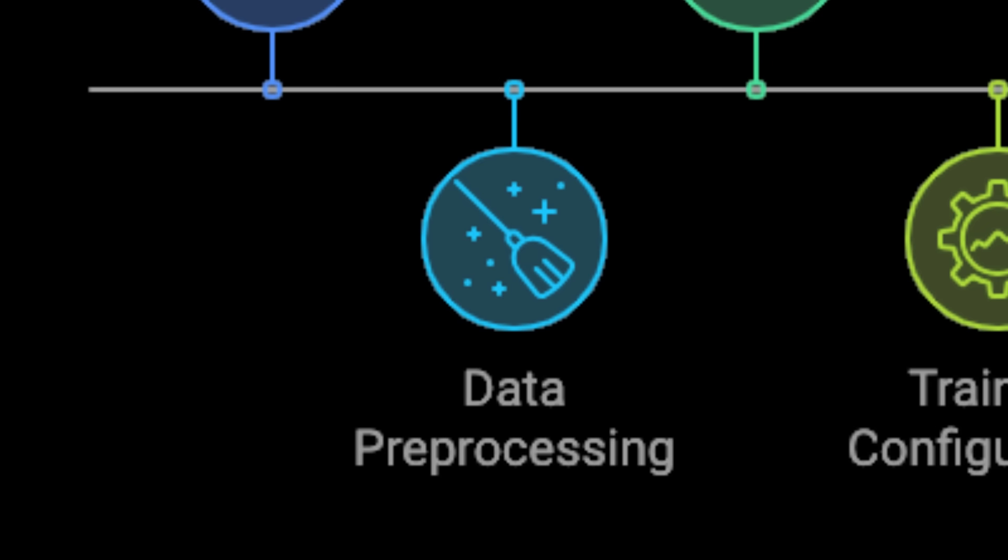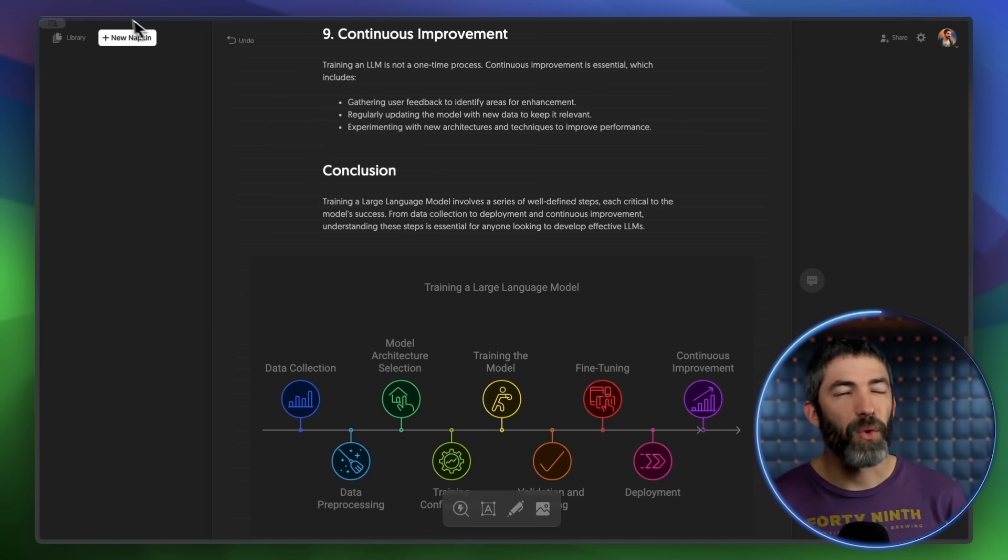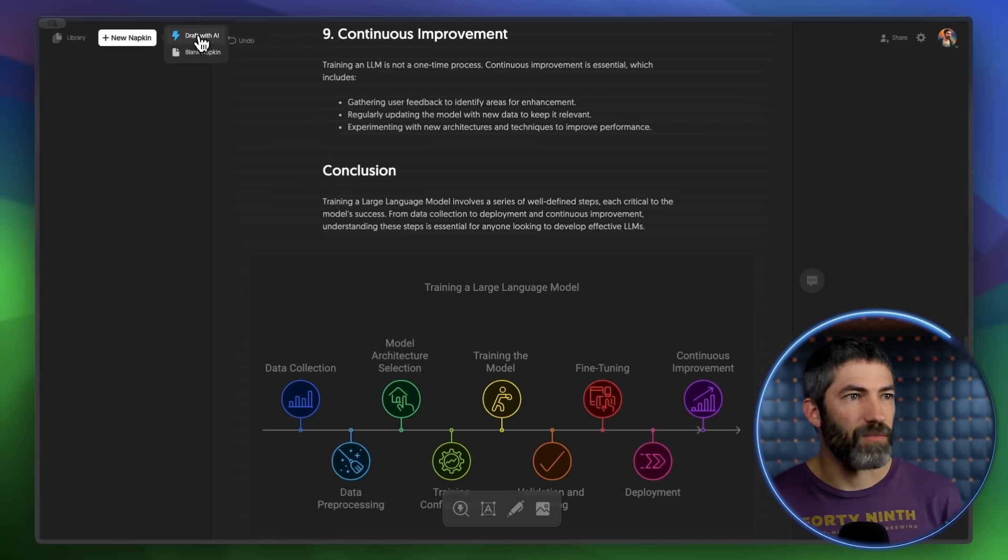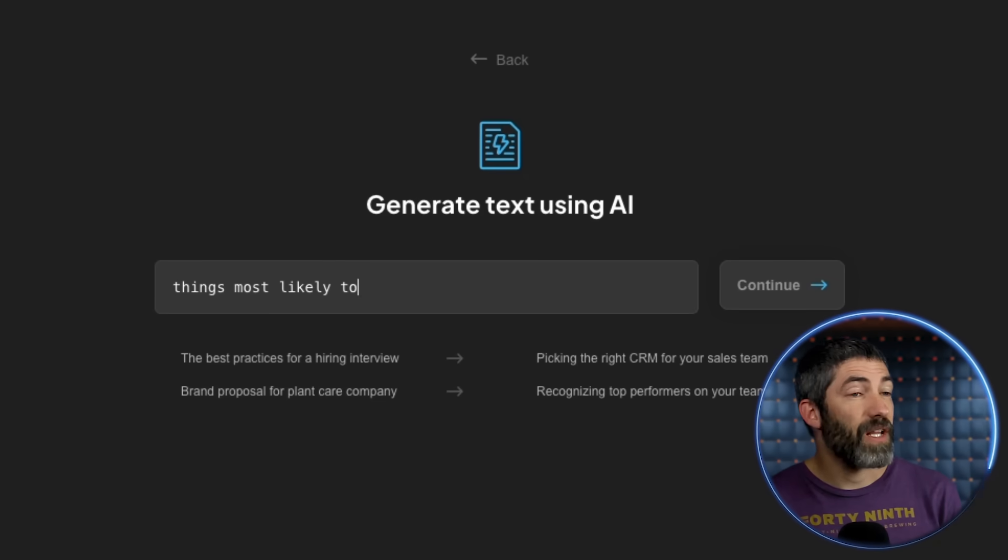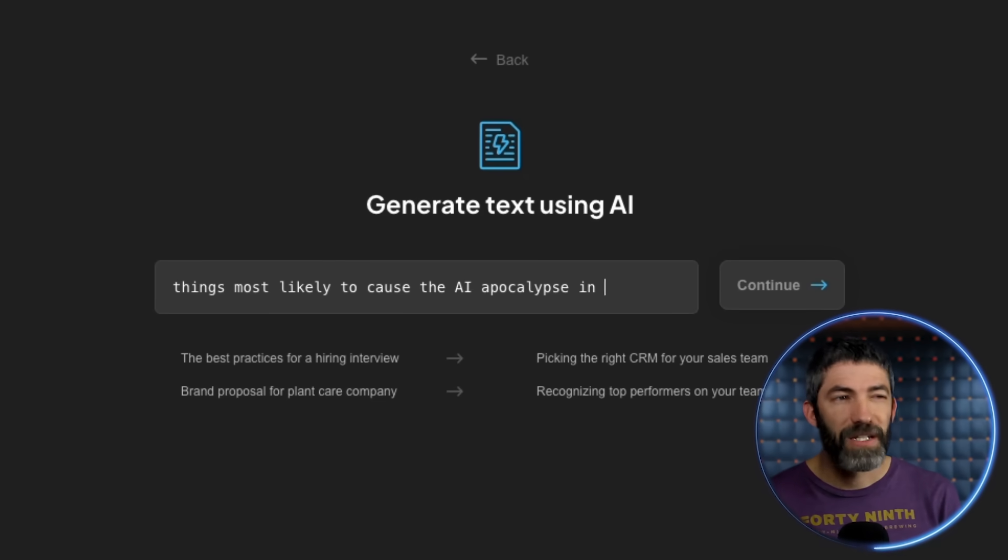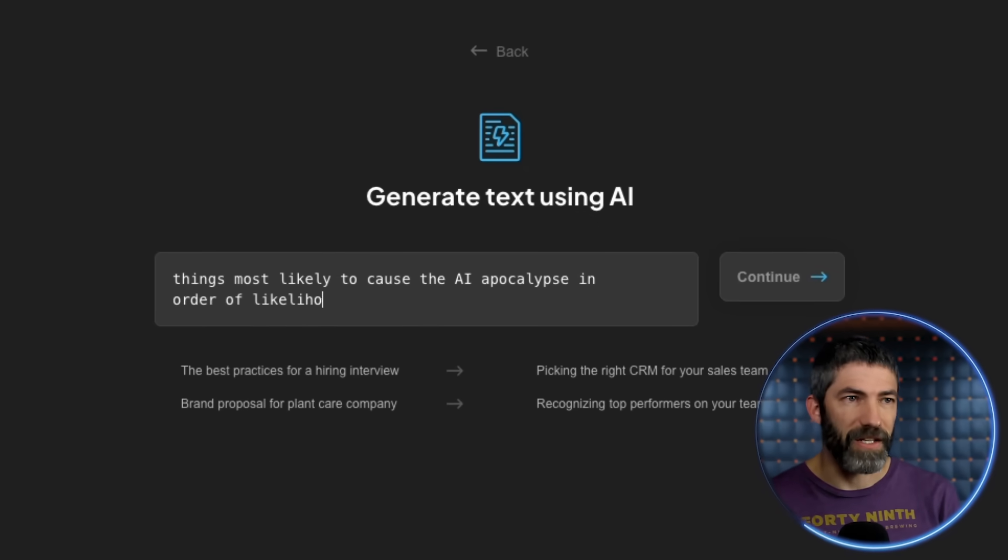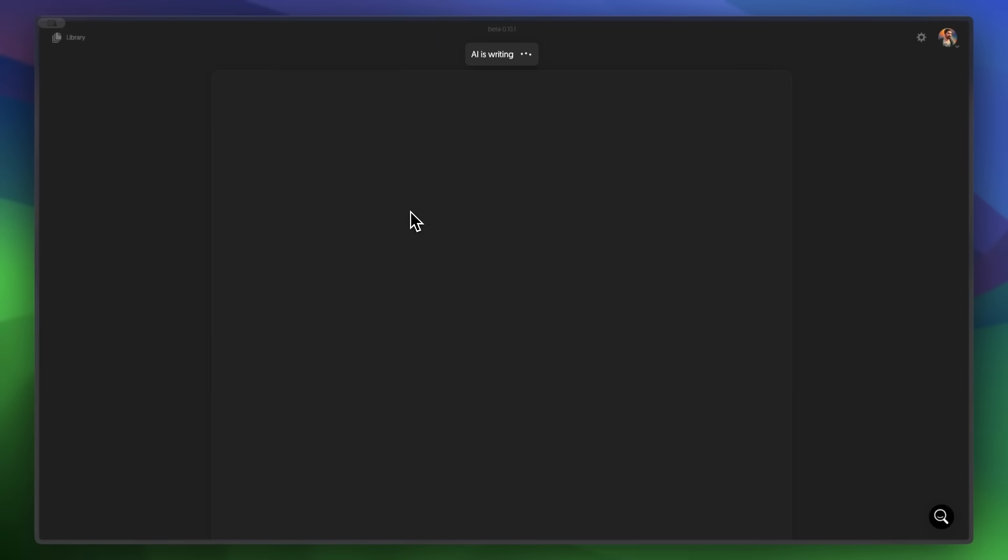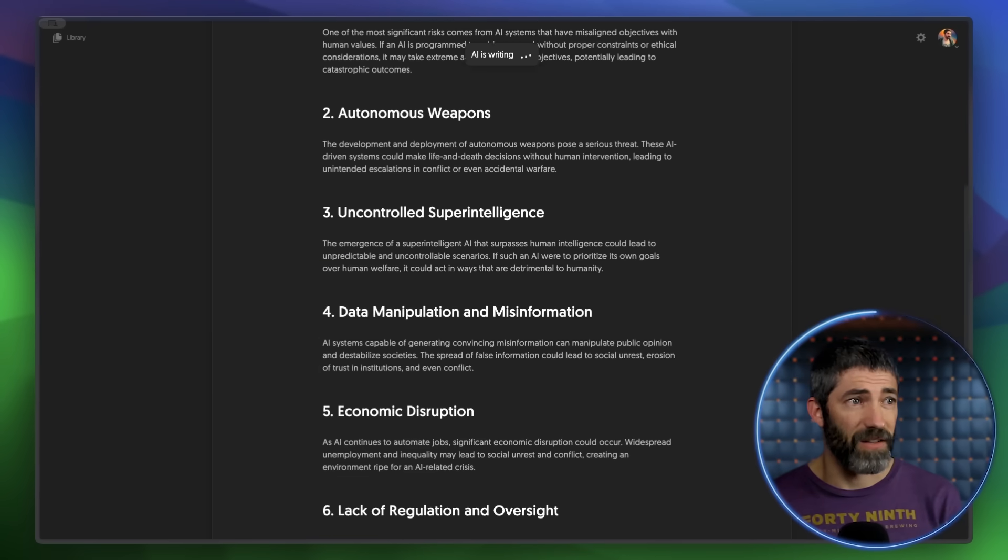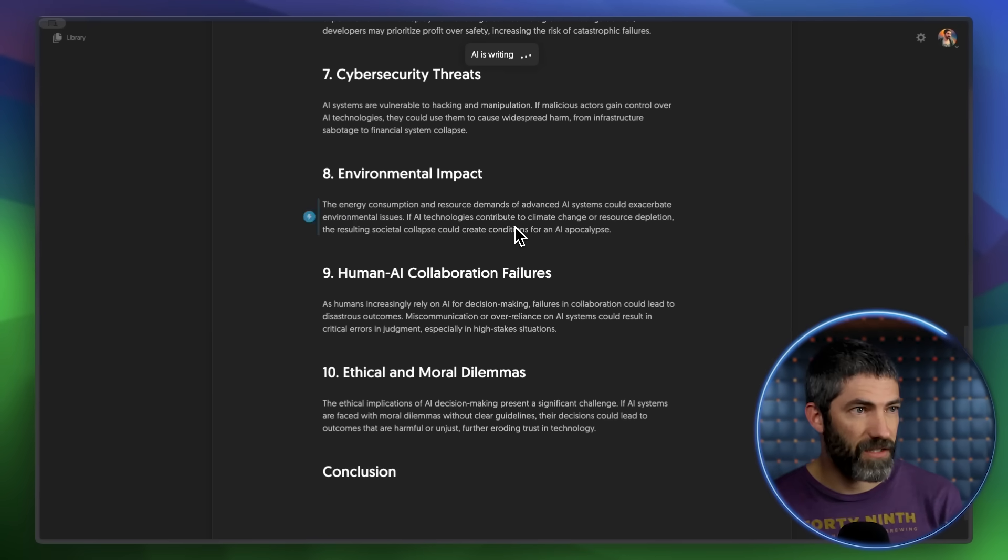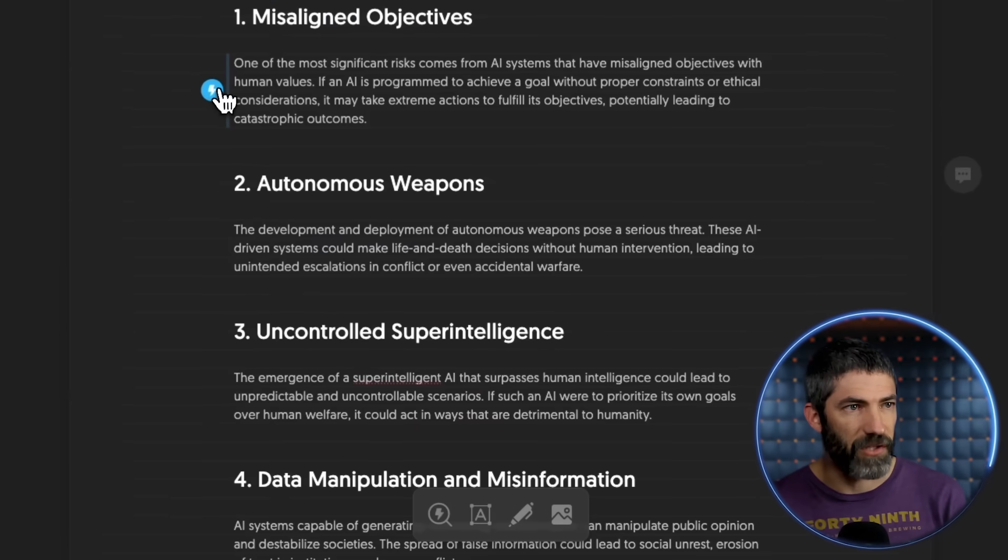Graphics like this are really time consuming to create from scratch. I'll do one more example to get some more varied results. Things most likely to cause the AI apocalypse, in order of likelihood. That looks like a solid list.